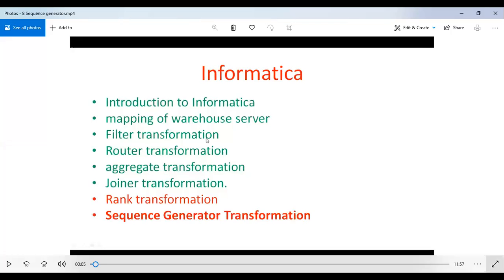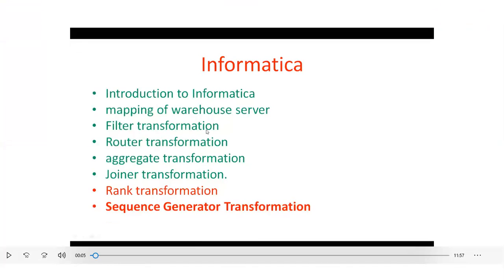Good morning. In this session we will talk about the Sequence Generator Transformation. The Sequence Generator Transformation is a passive transformation. Passive transformation means you do not change the number of input rows. There are two types of transformations: active transformation and passive transformation. The Sequence Generator is a passive transformation.